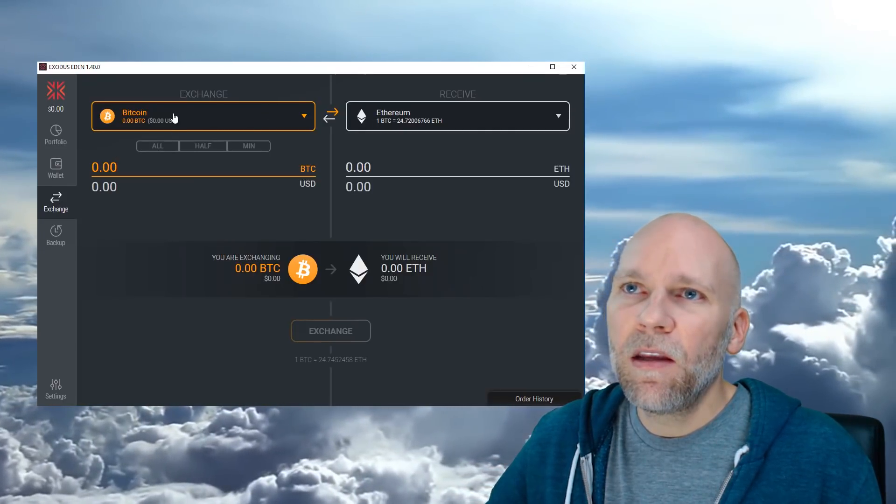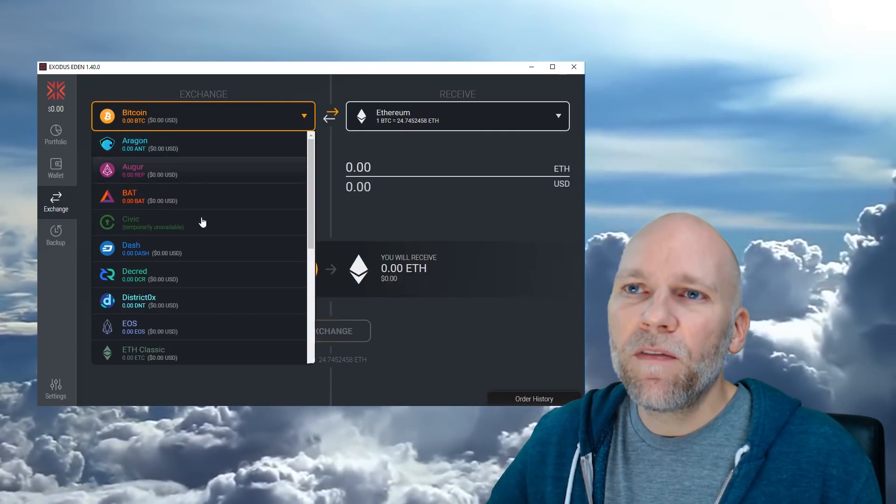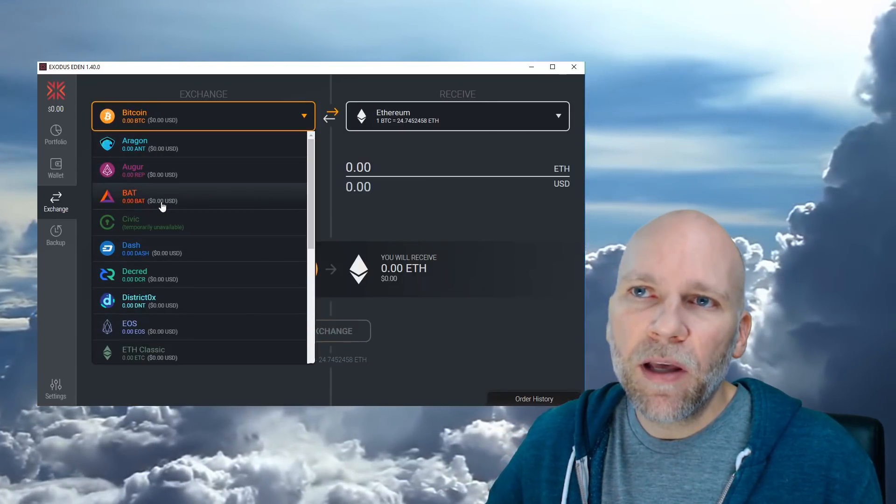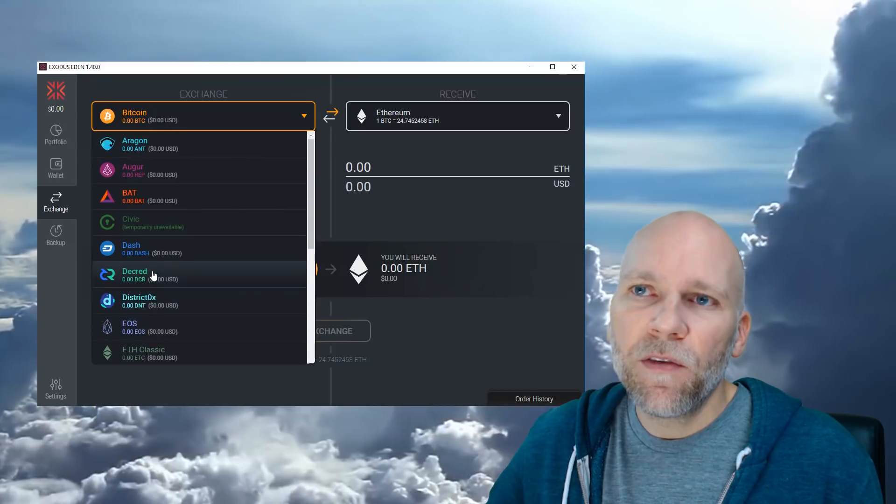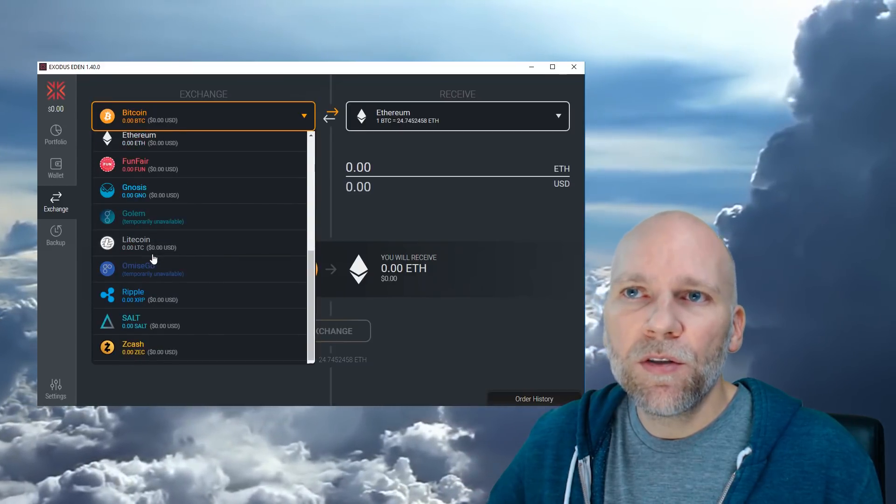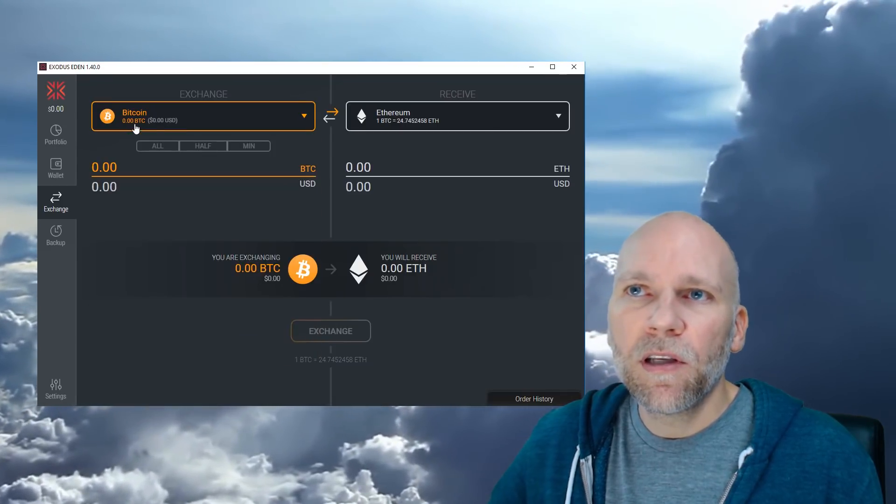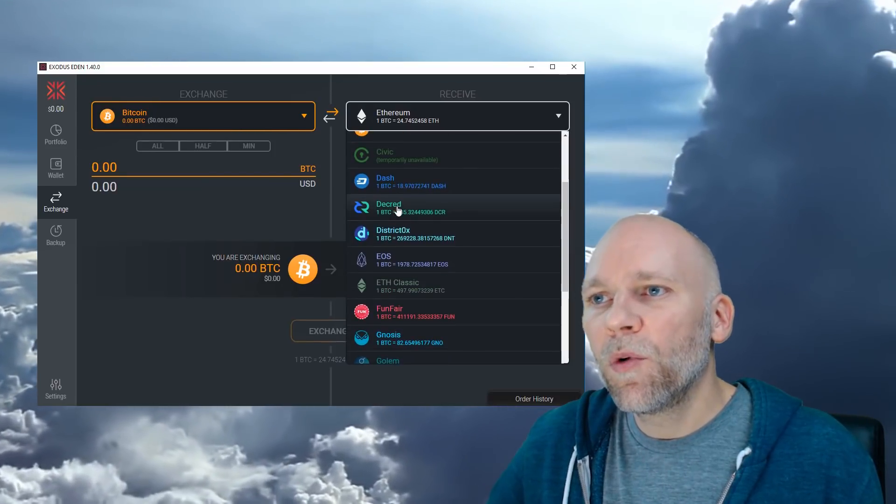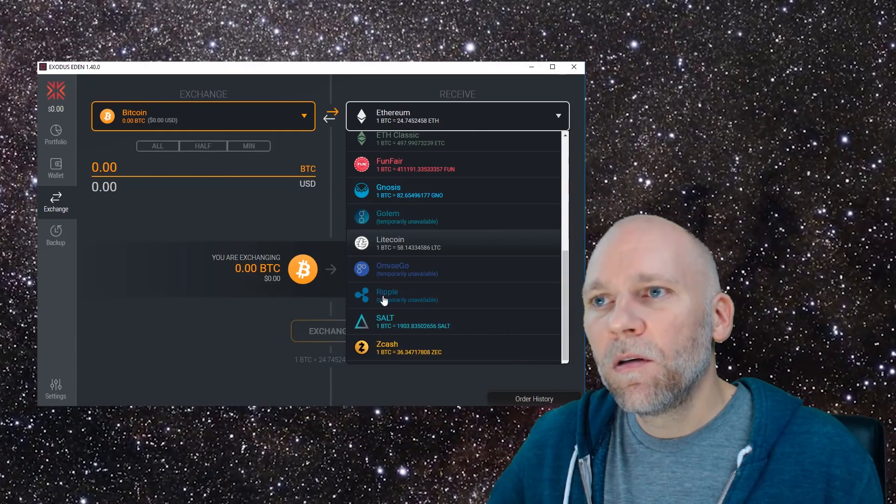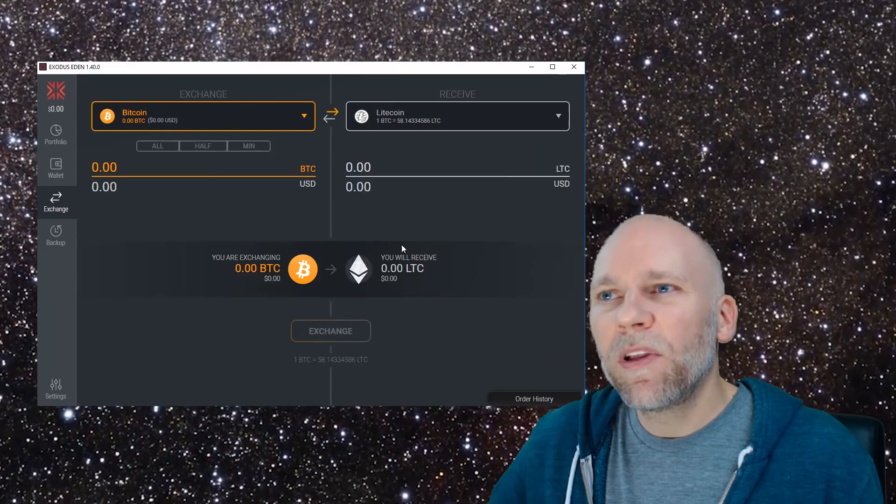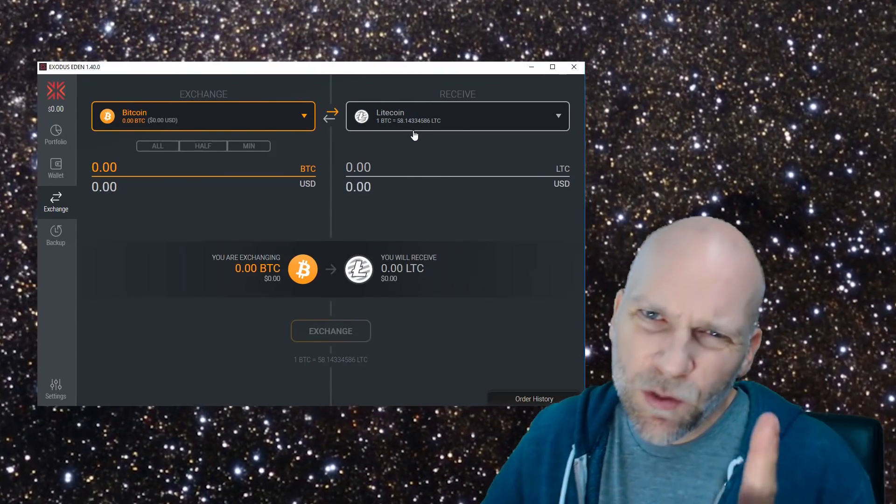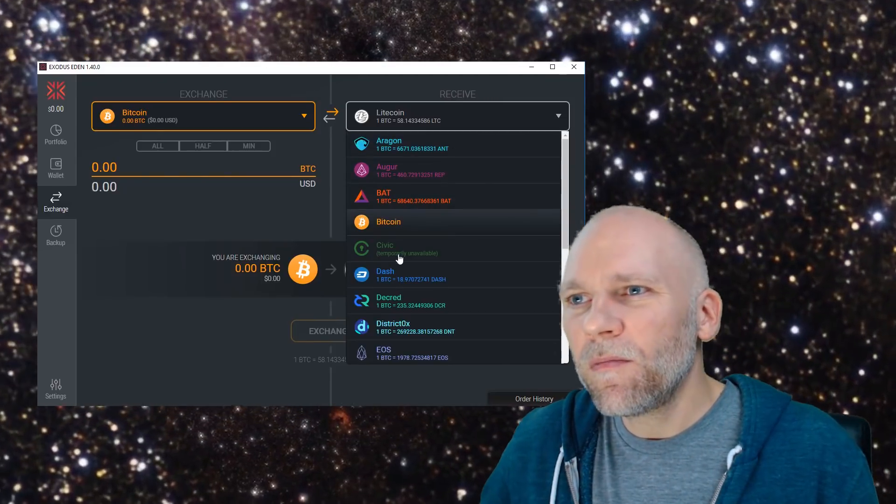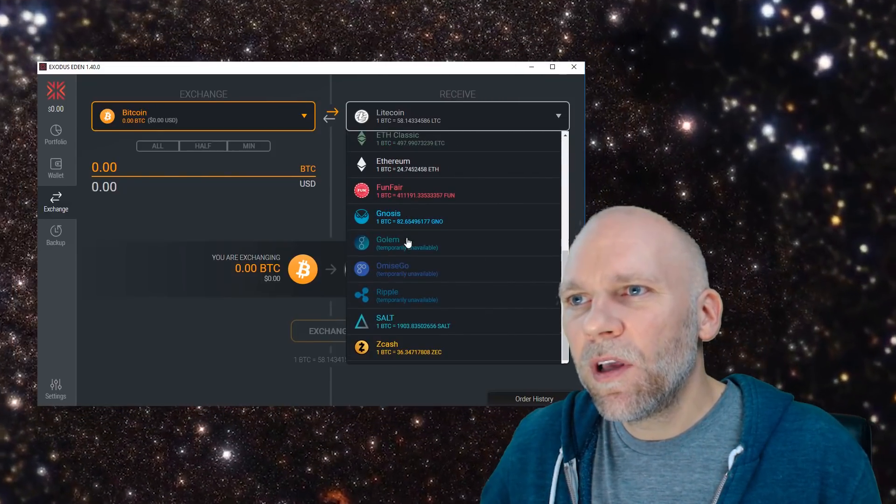And then we have Bitcoin. You have the whole list here. This will be what is in your wallet and they'll have the balances here. So say if you have Bitcoin, you want to use Bitcoin to buy some Ripple. It's already selected. Then you come over here and you put Ripple on the right. It says Ripple is temporarily unavailable.